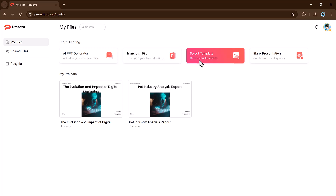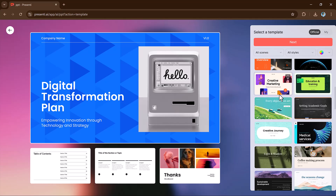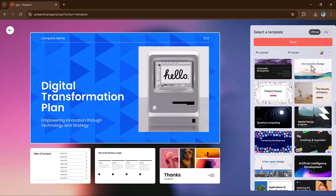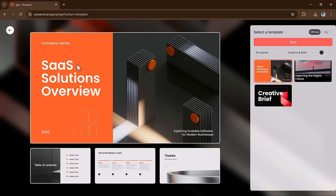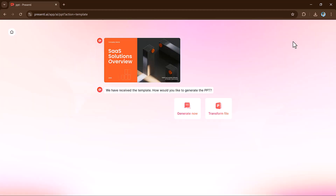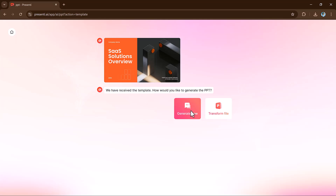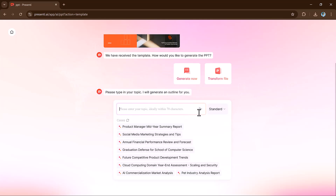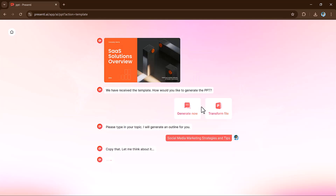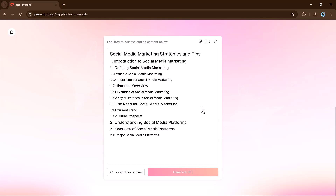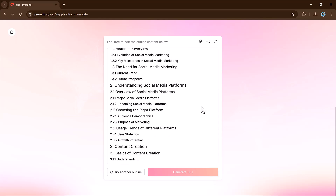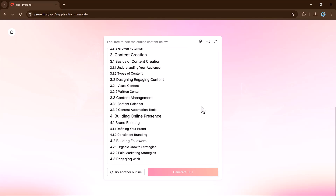The next feature is the templates button. Here you can select from readymade templates and edit them very easily. Simply select a template, then choose how you would like to generate the PPT — either 'generate now' or 'transform files.' I'll select generate now, enter the topic, select the mode, and that's it — our outline is ready.